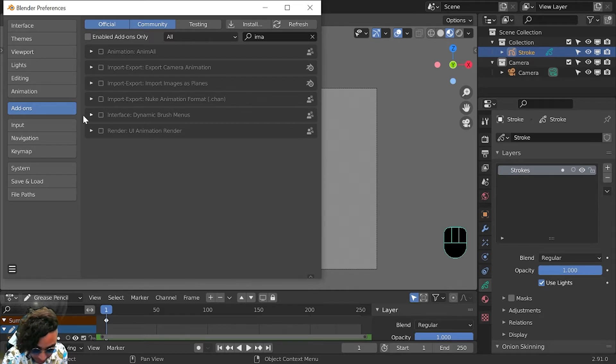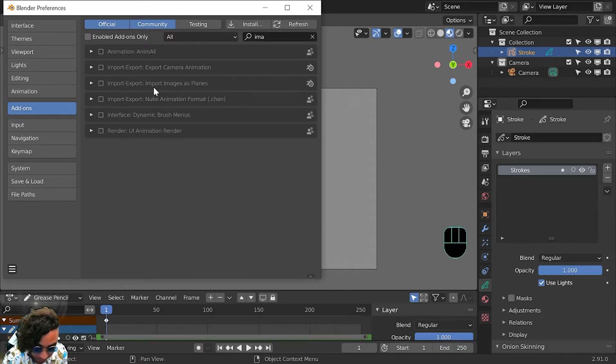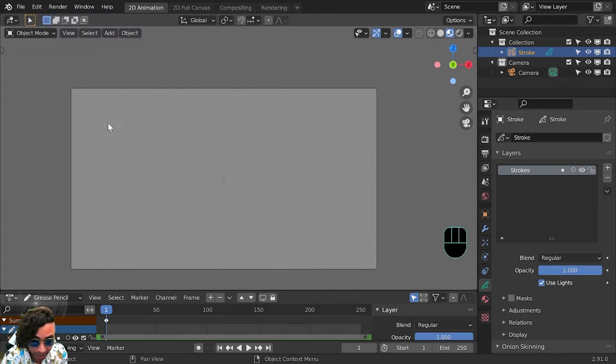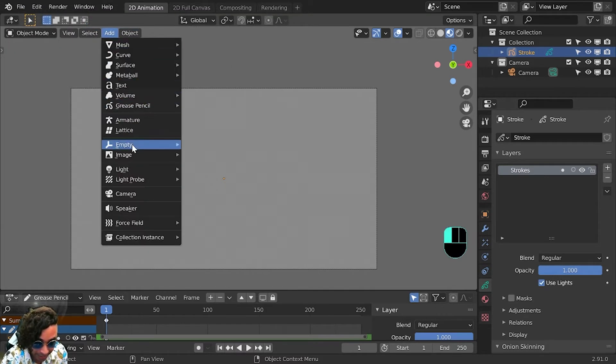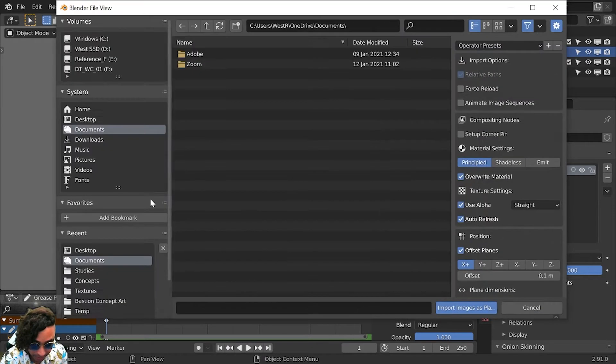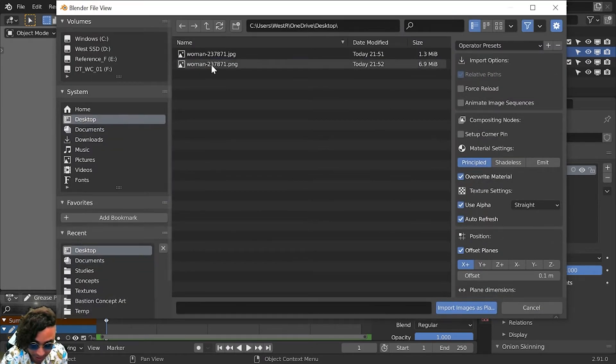Just go to add-ons, type in 'ima' up here, and then Import Images as Planes. There we go. Now we'll have this option here under Add, Images, Images as Planes. I'm going to select the image I made.